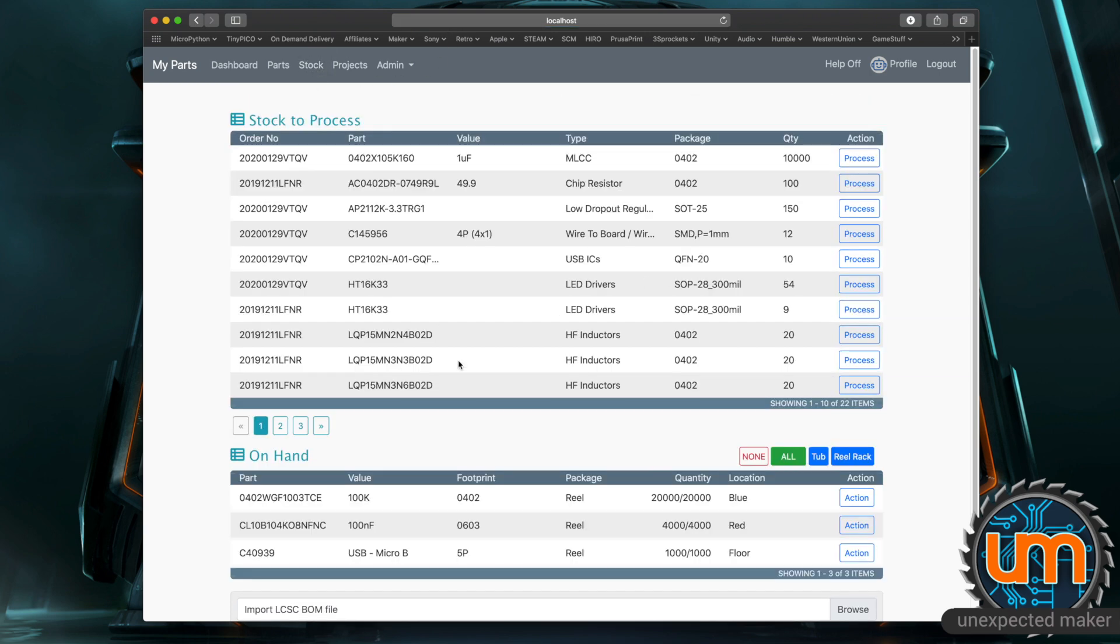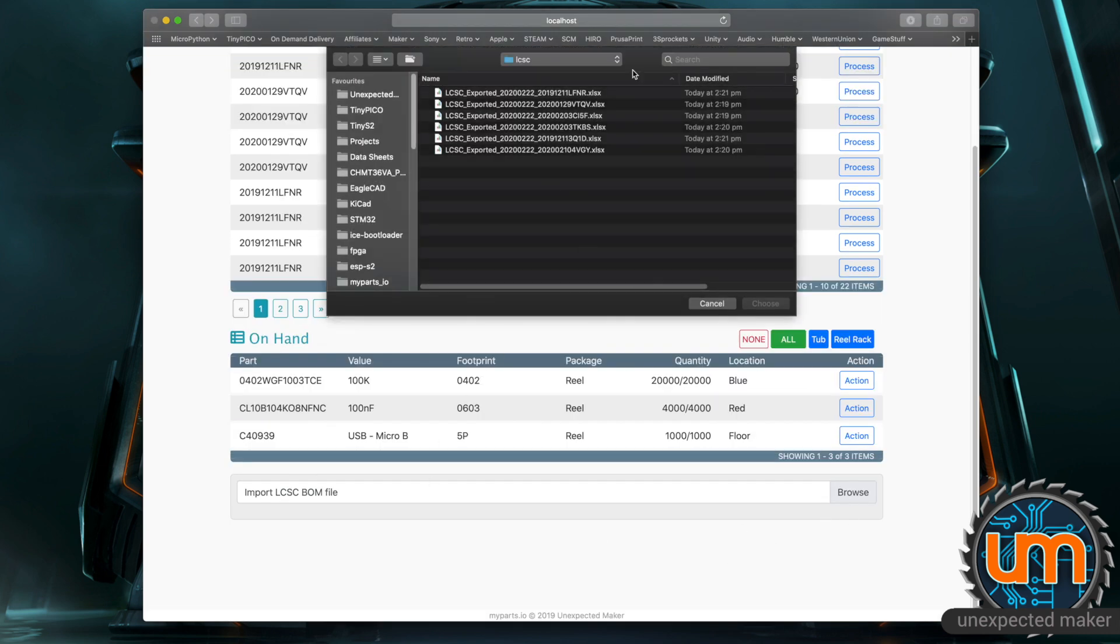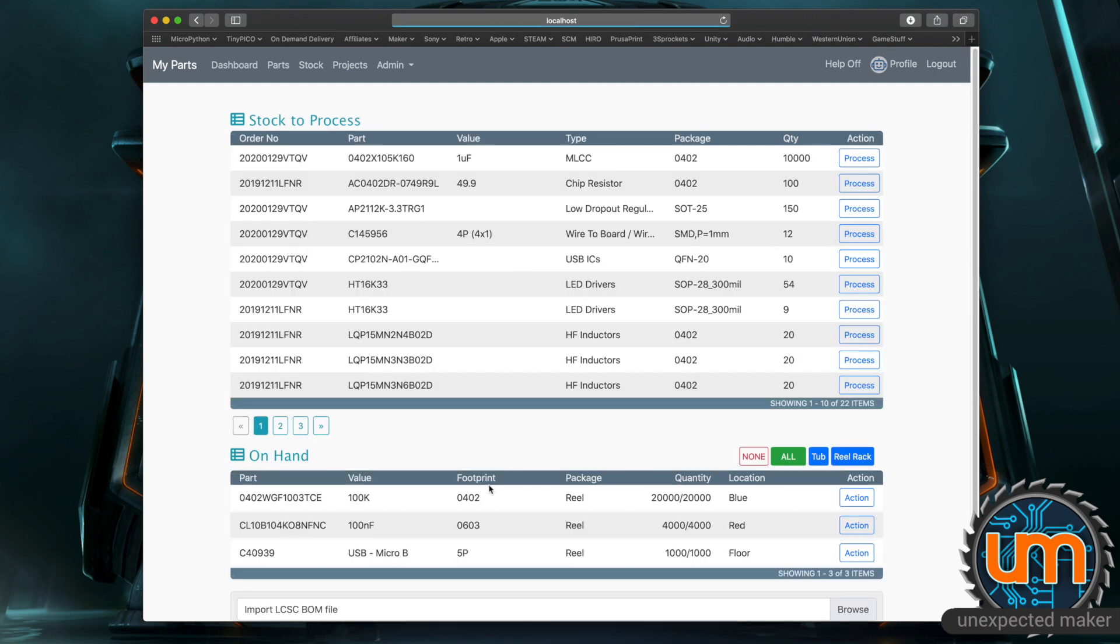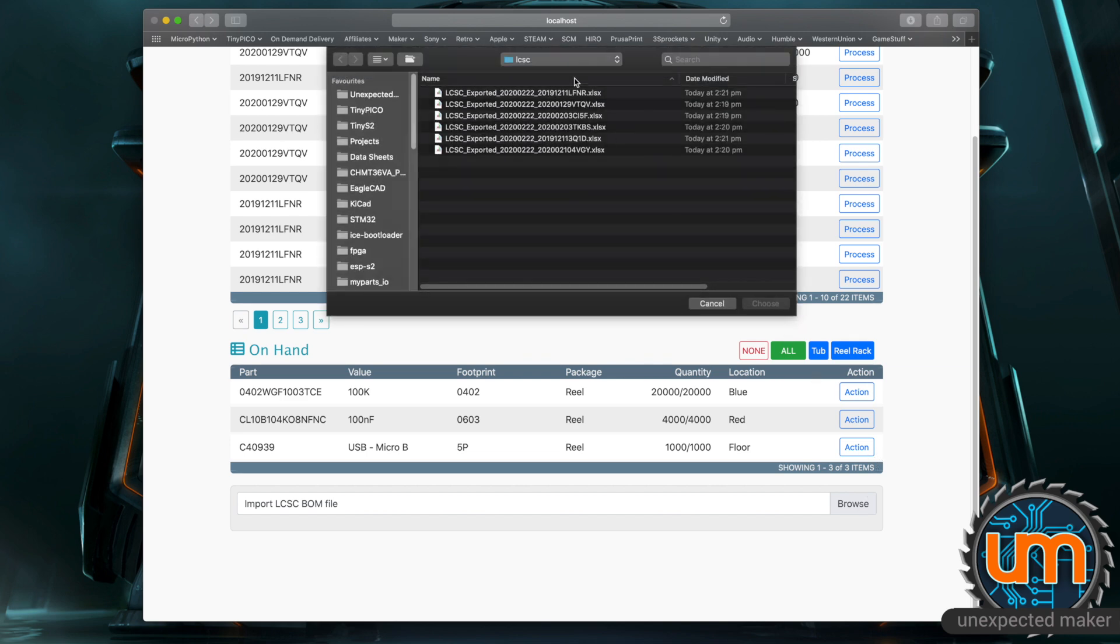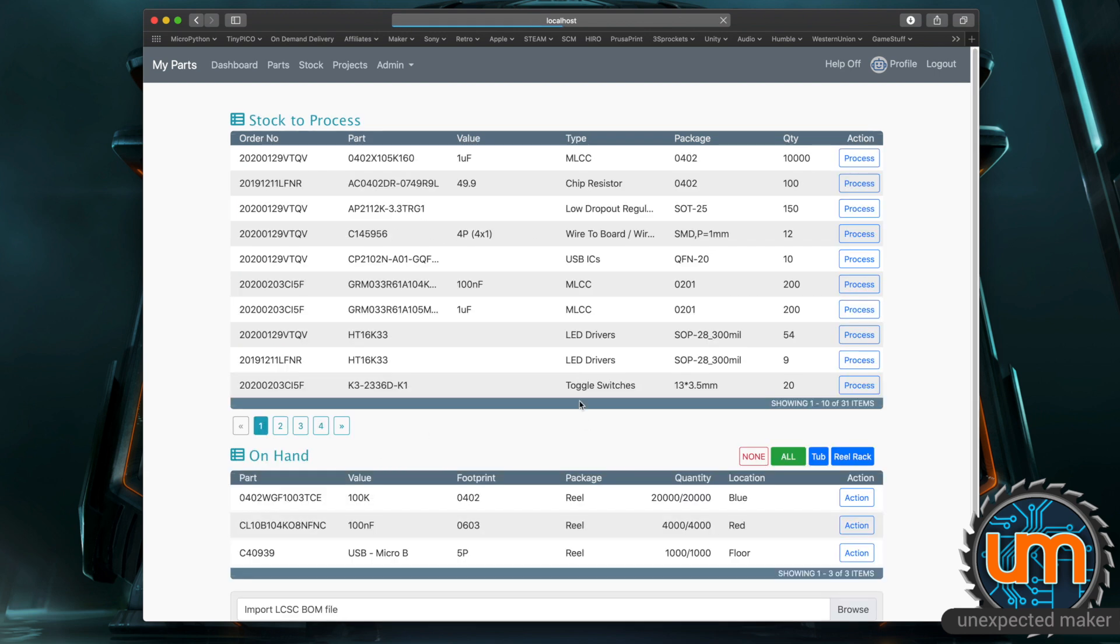So I can continue going to process these now or I could just keep adding some more in and process them later. Let's go and grab this one. It knows I've already processed this one before so it says there's nothing new to process which is good which is very important. So I'll do this one. It's found a whole lot of parts that are already in the system which is great but it's going to now add them to my stock to process. I now have 31 items to process.